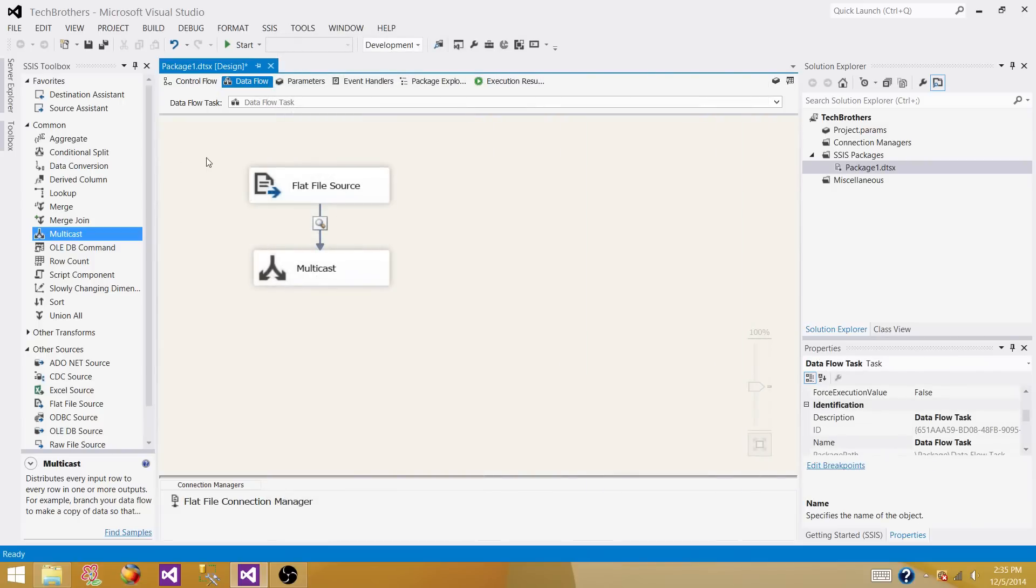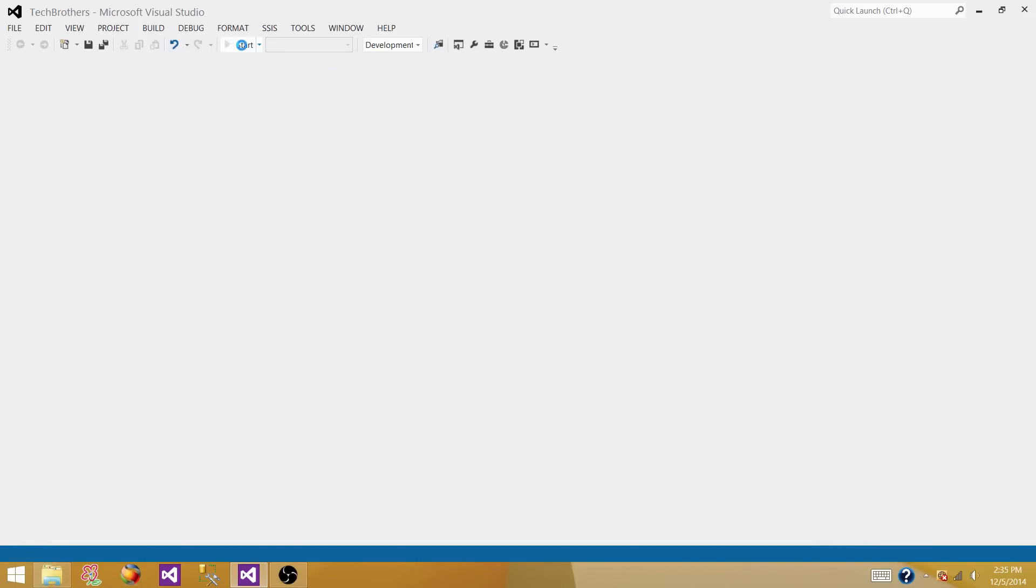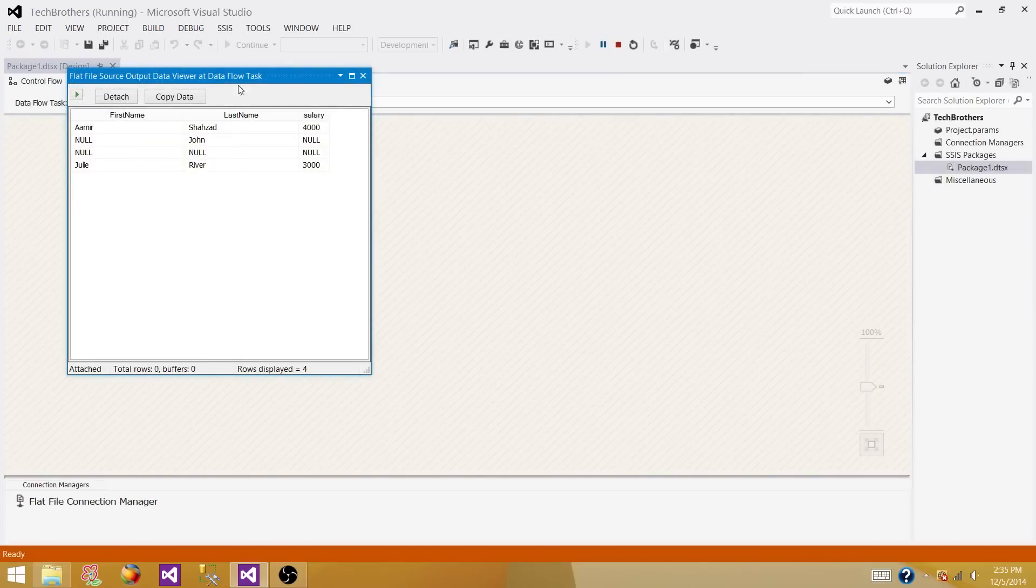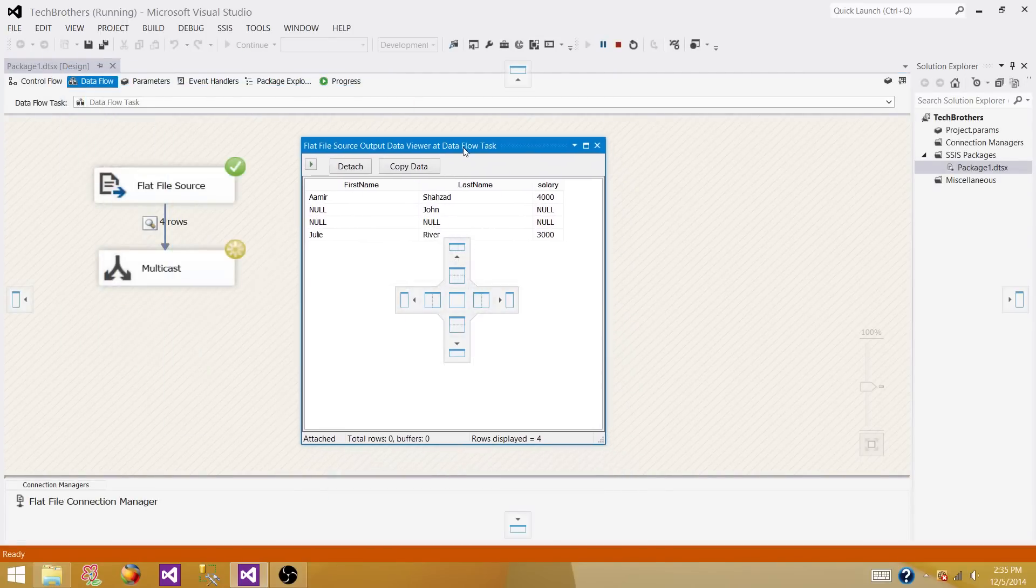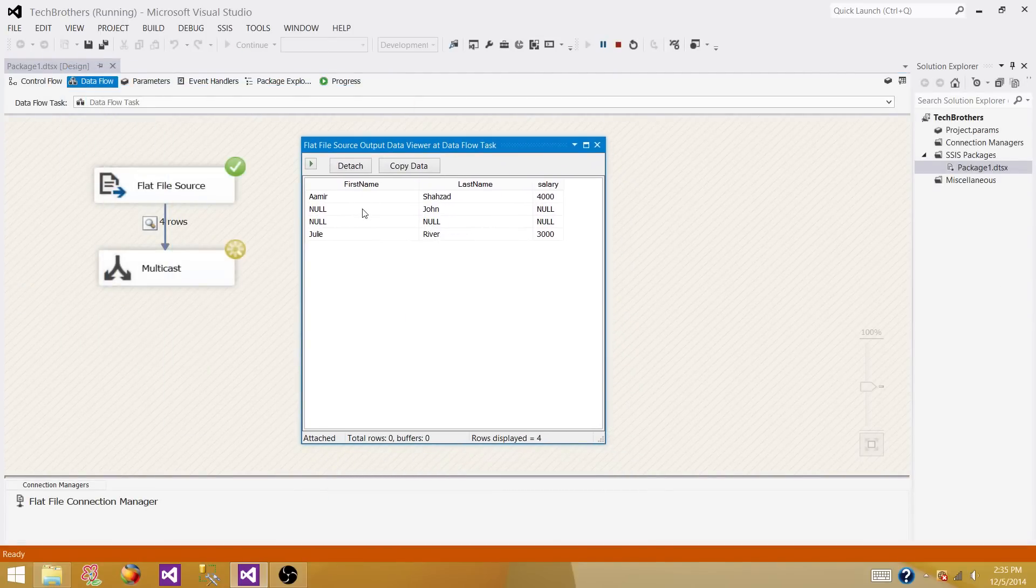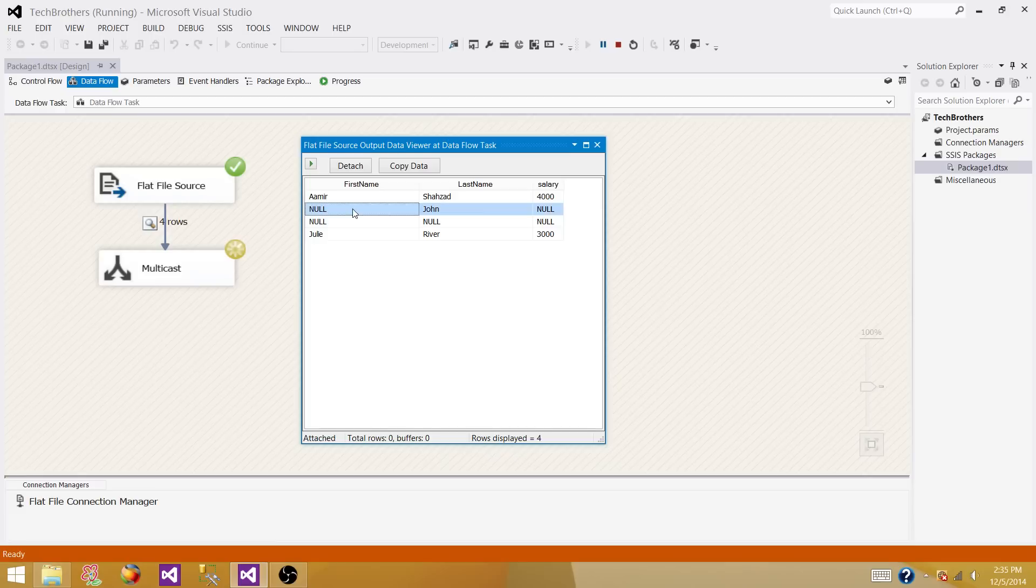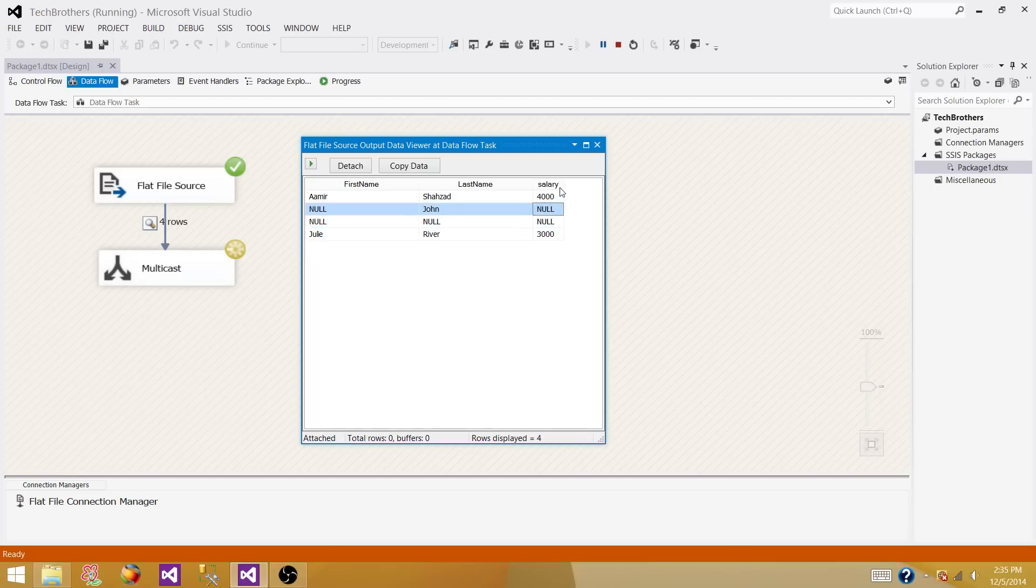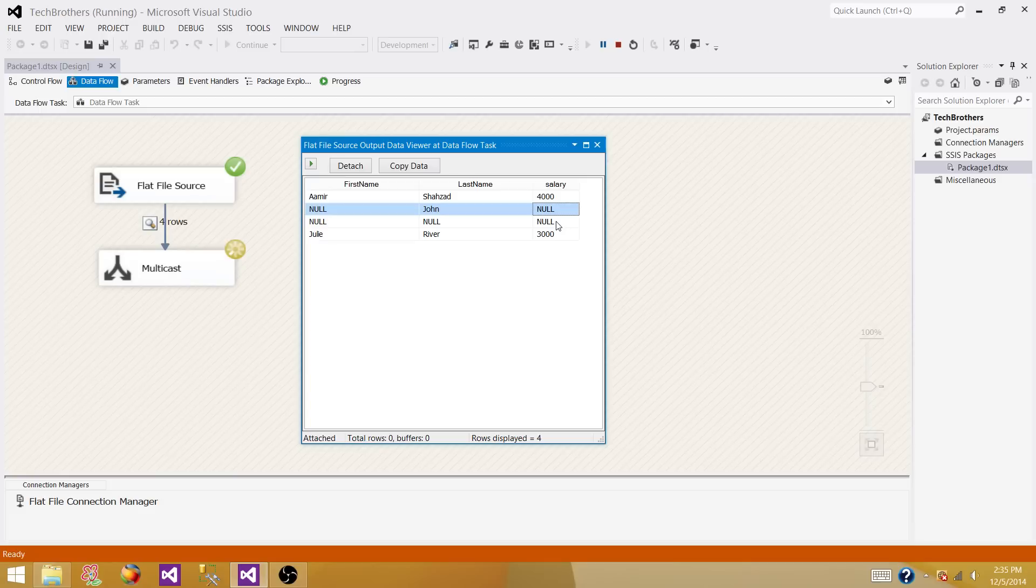Now let's run our package and see what value we are getting. What we see is wherever the values were blank, they are converted to null values. For the first name they are converted to null, for the last name they are converted to null. When the first time we read these values for salary they were converted to zero, but now they are converted properly to null, because zero is a value and we don't know the salary - it's not defined. There are cases where that number can make a difference.